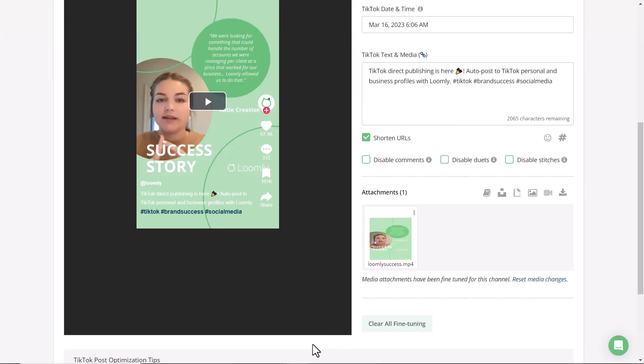Loomly also allows you to customize other settings, including disabling comments, duets, and stitches.